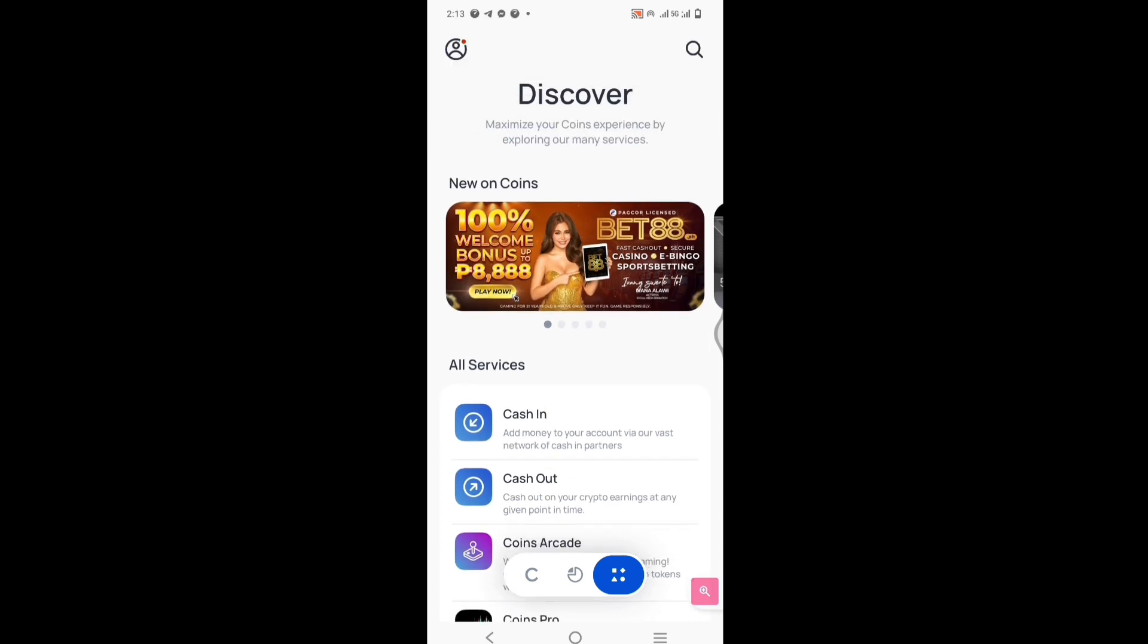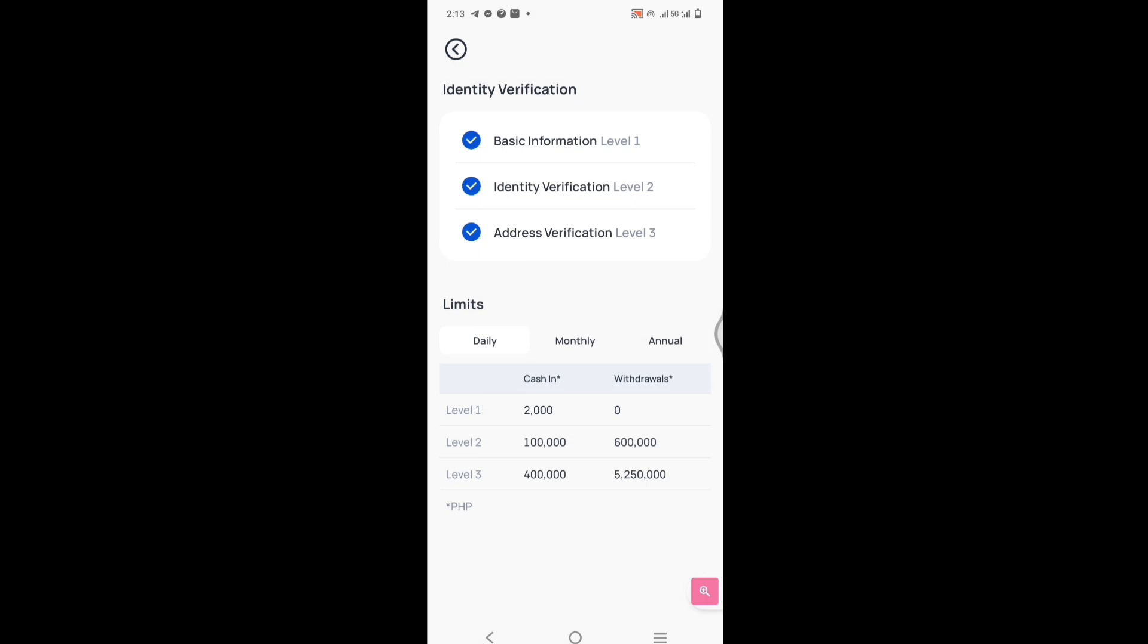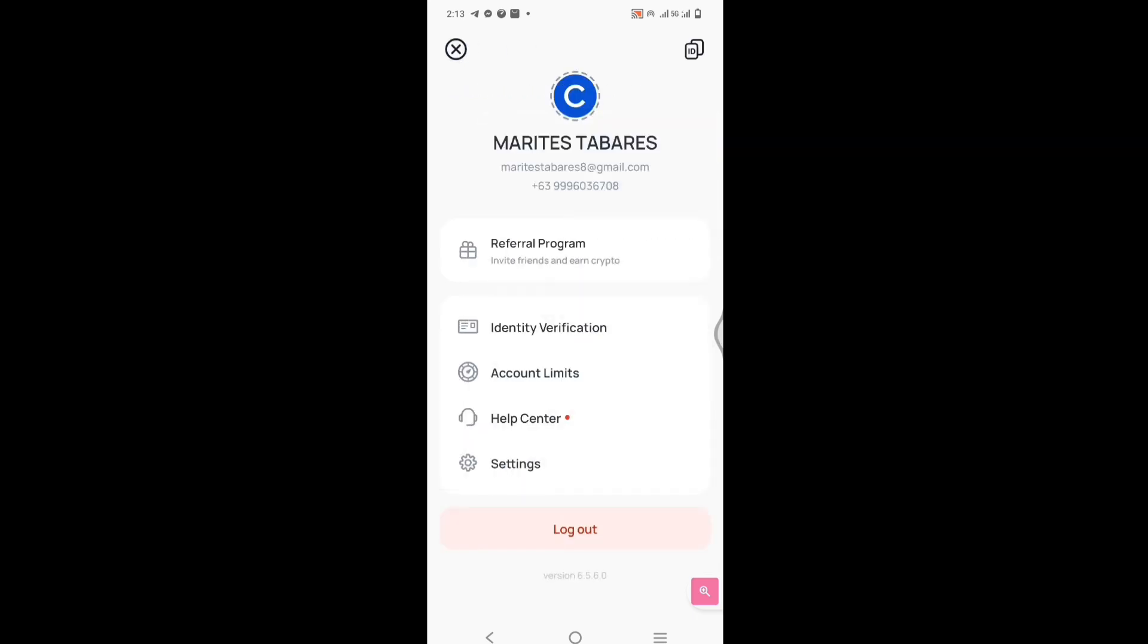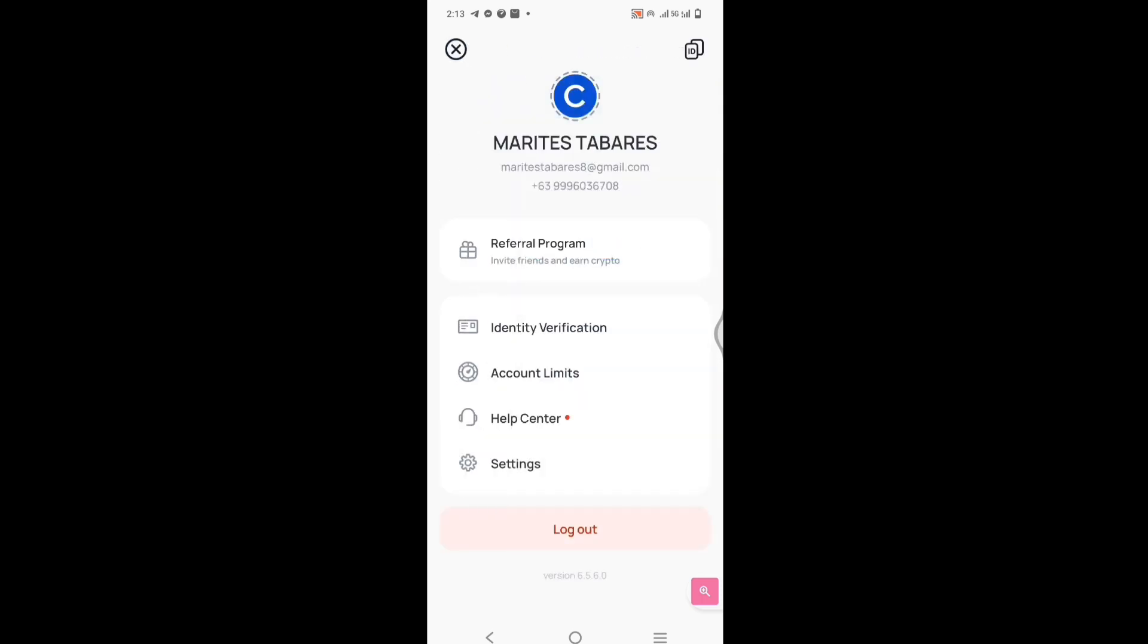And when you click this icon, itong bilog na sana may picture pero hindi ko pa nalalagyan. Lalabas no? Yung identity verification. Level 1, level 2, level 3, verified na lahat. Account Limits. And then the Help Center and the Settings, of course. Yes, that's it guys.